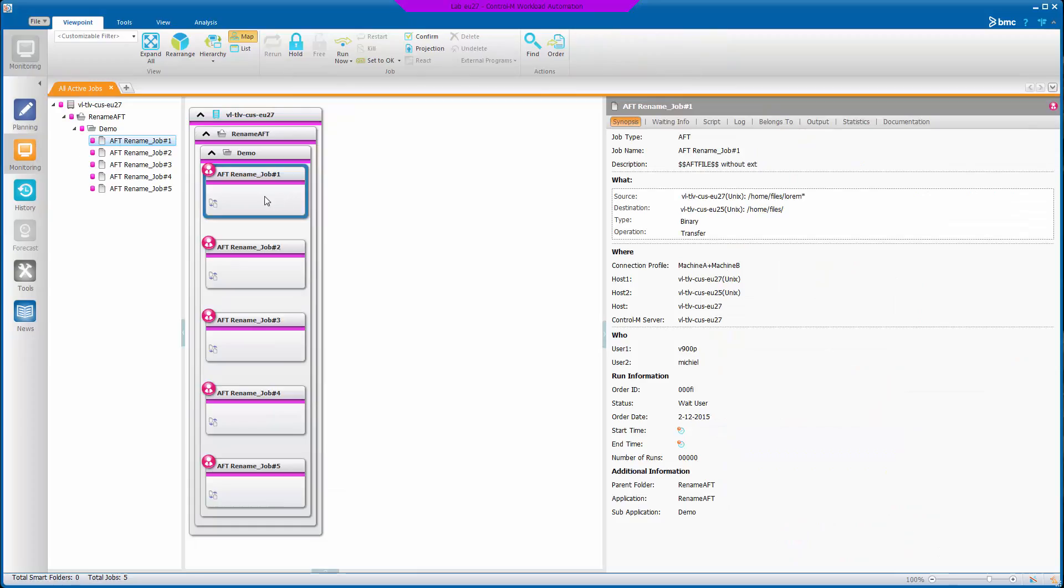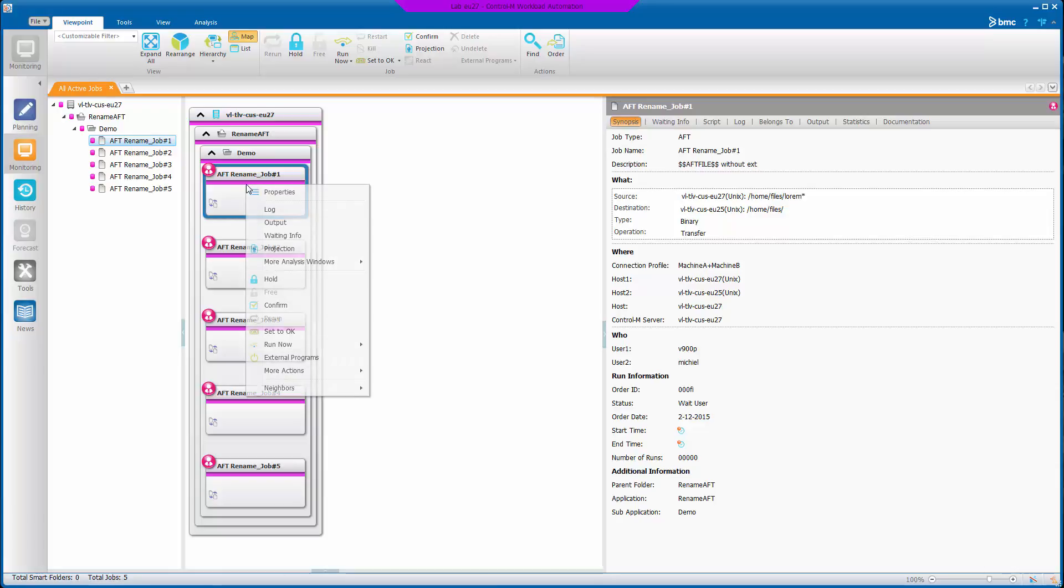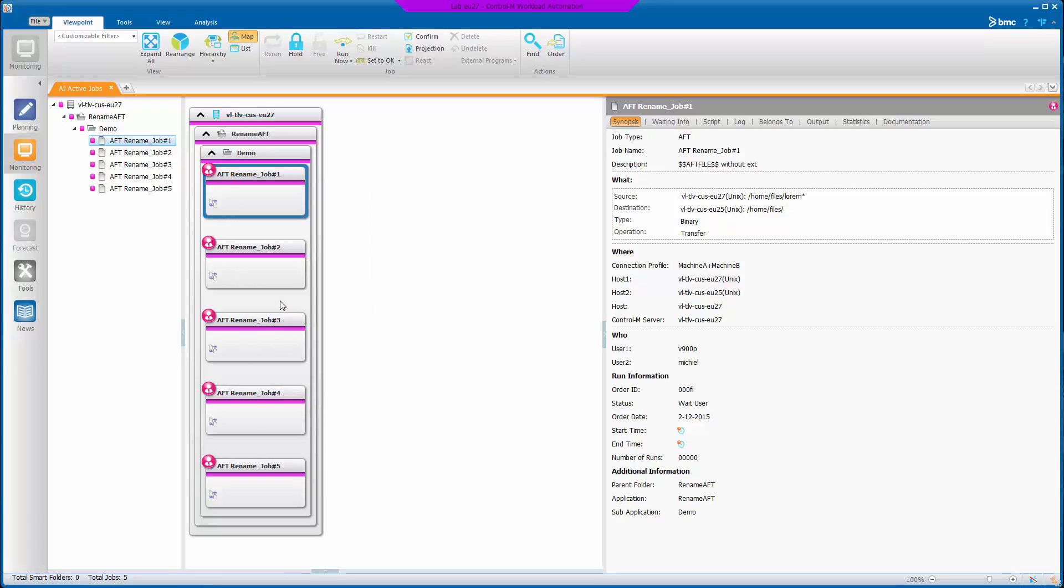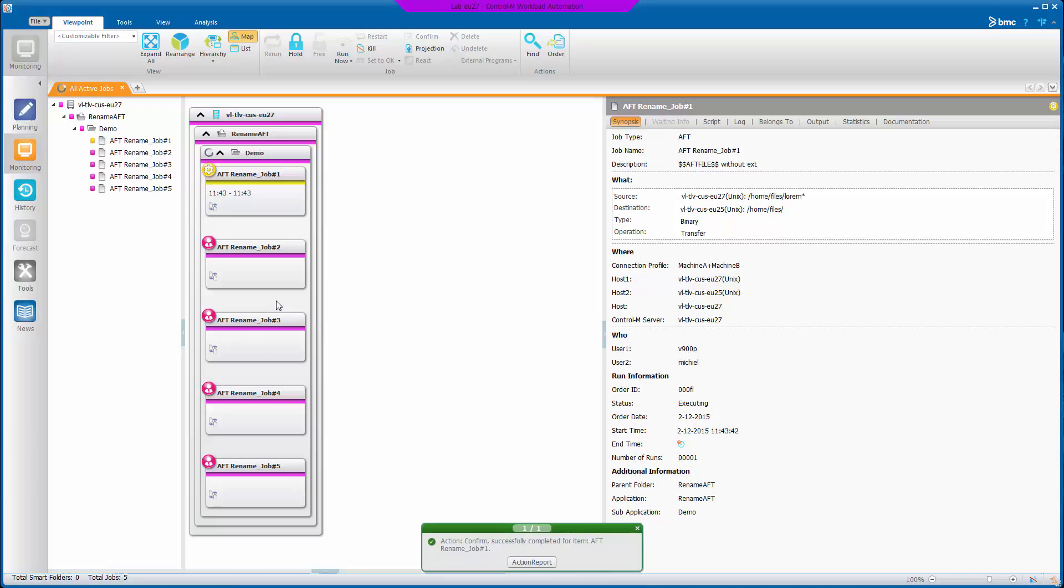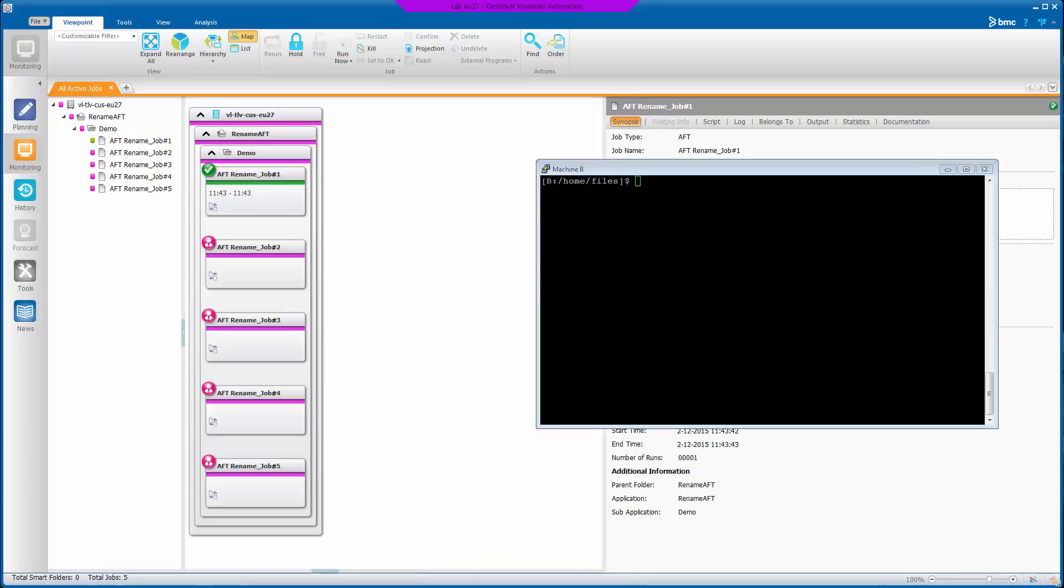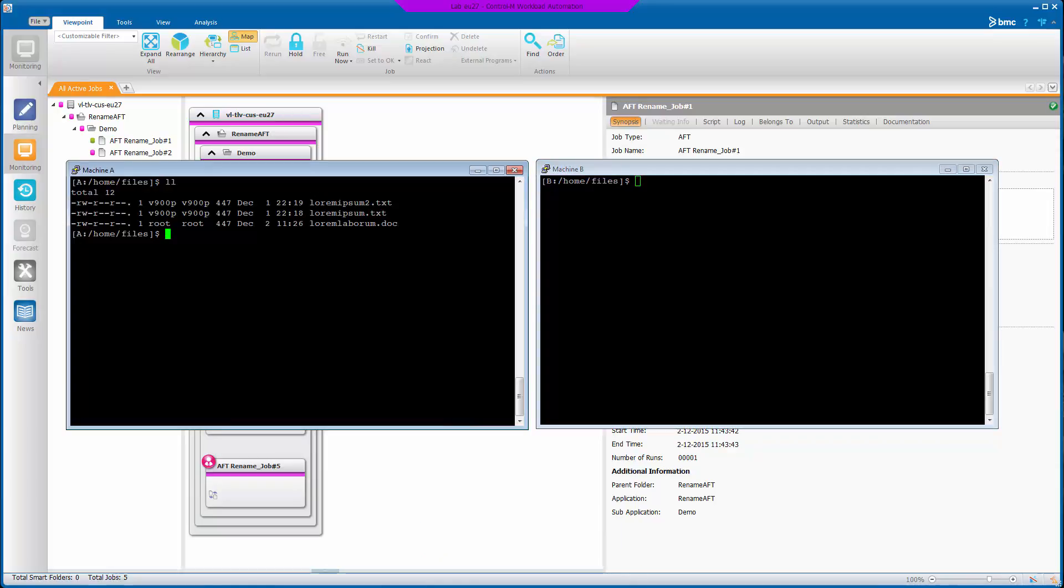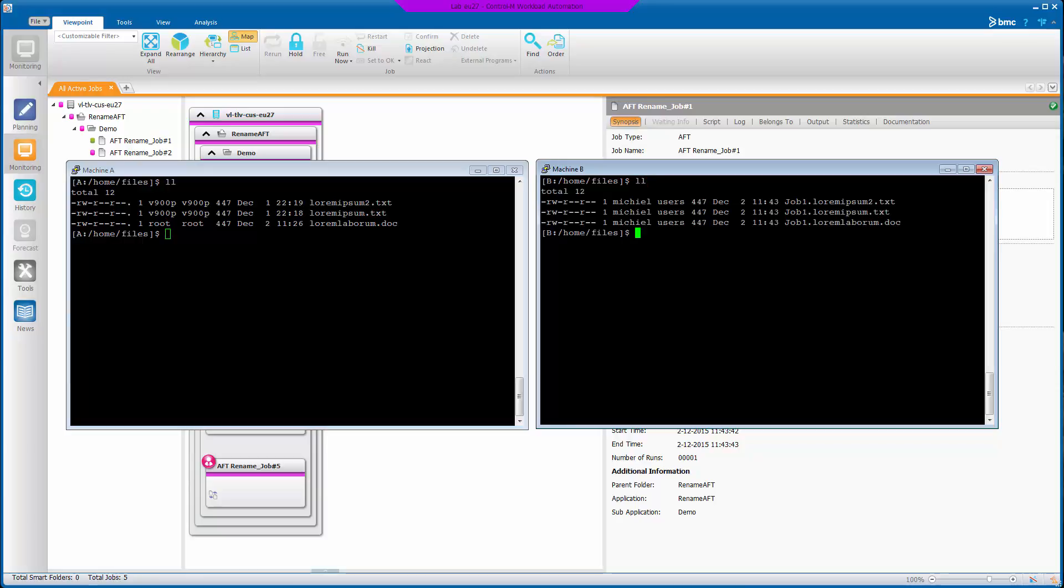So here I've already ordered the jobs. If I run the first one, after it's completed, we can have a look at the destination files.